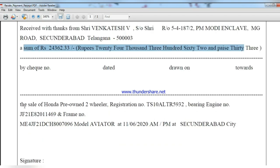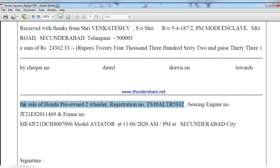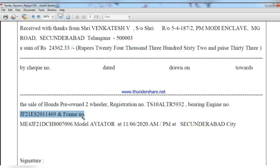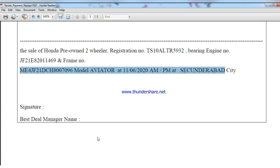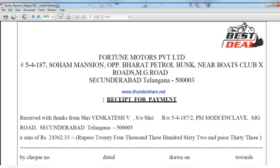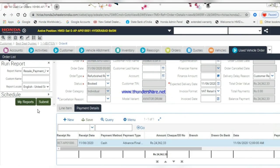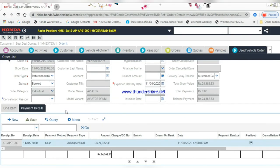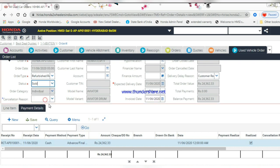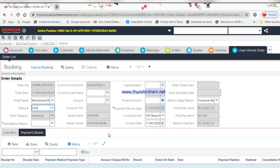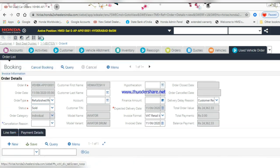Also check the vehicle chassis number, frame number, vehicle registration number, and delivery date carefully. Change the vehicle status from Booked to Sold so that the invoice date will be punched automatically.